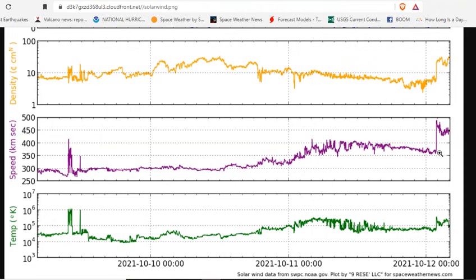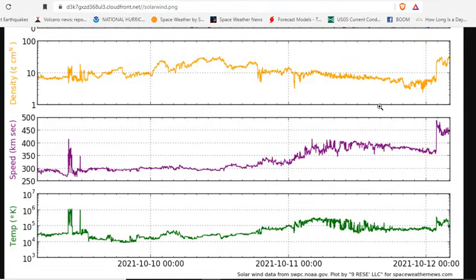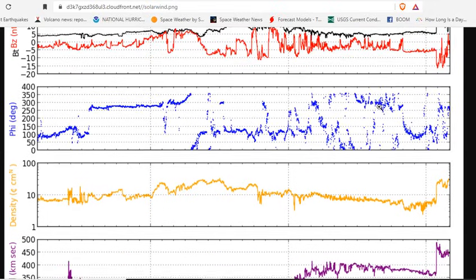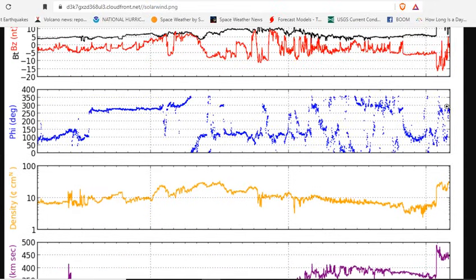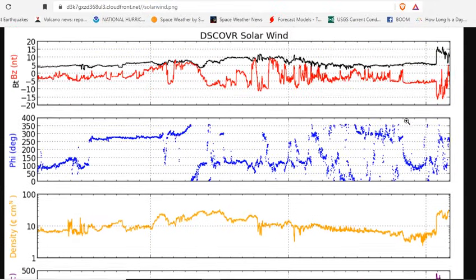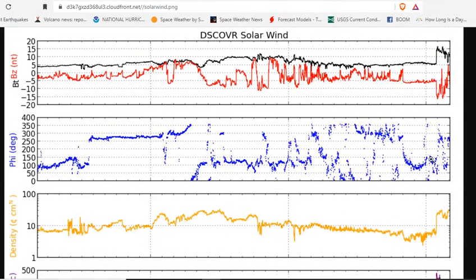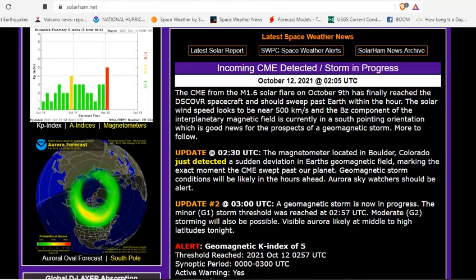This is the plasma speed jumping up from 320 to 500 instantly. Also, we have temperature instantly jumping and density jumping up quite an amount. Here you can see a pile up in the phi angle as well as a massive shift in the BZ.